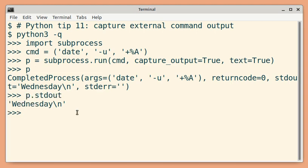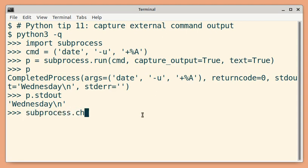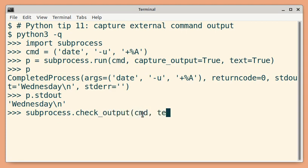The second way to capture output is by using the subprocess.check_output method. You pass the command and then set text equal to true.